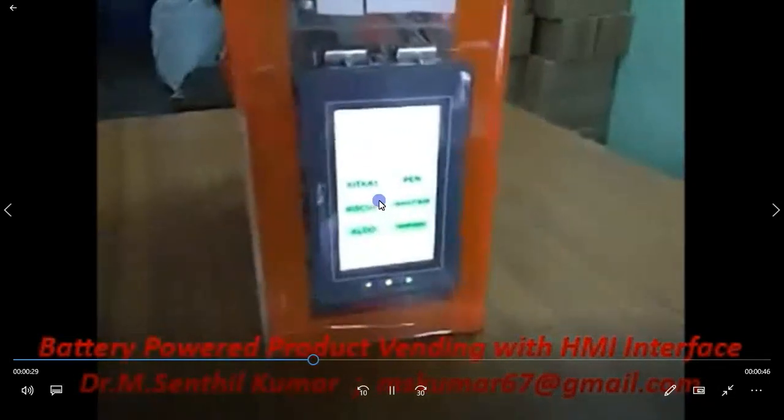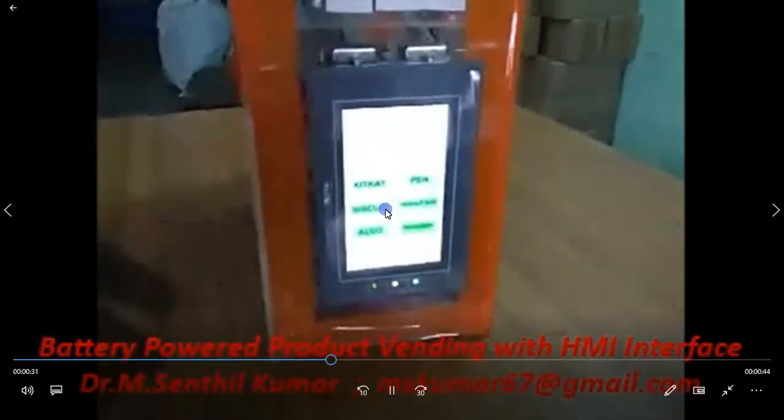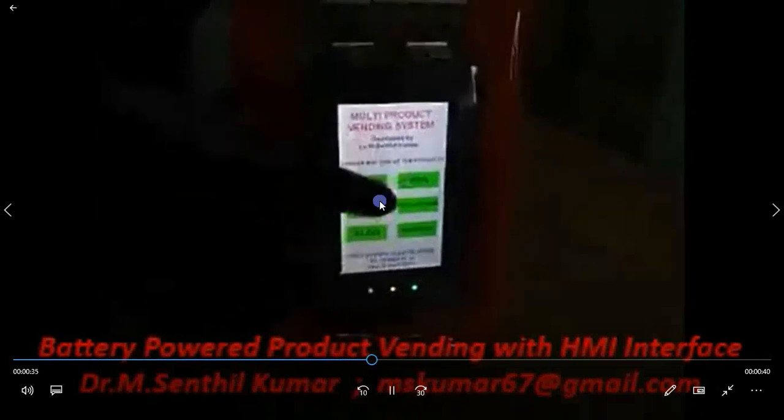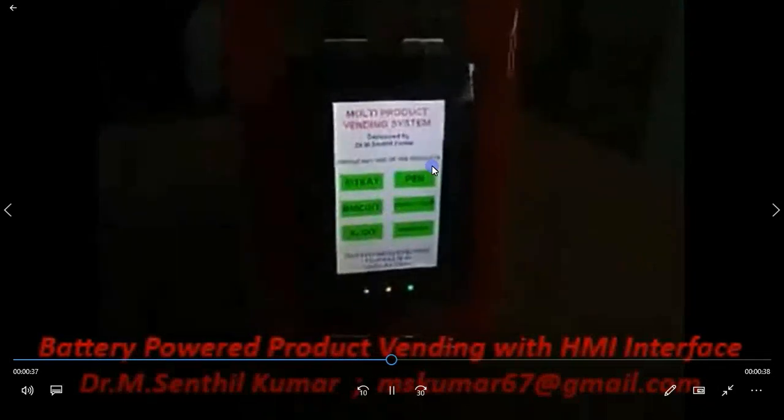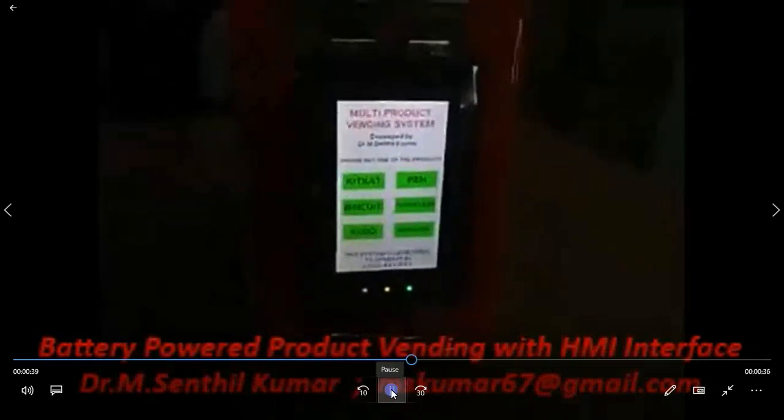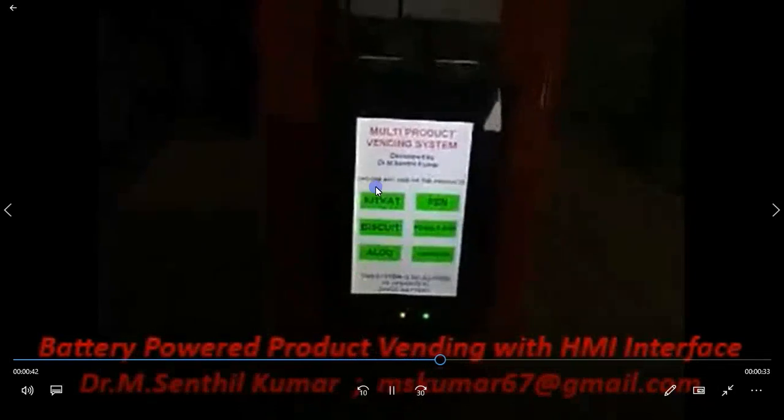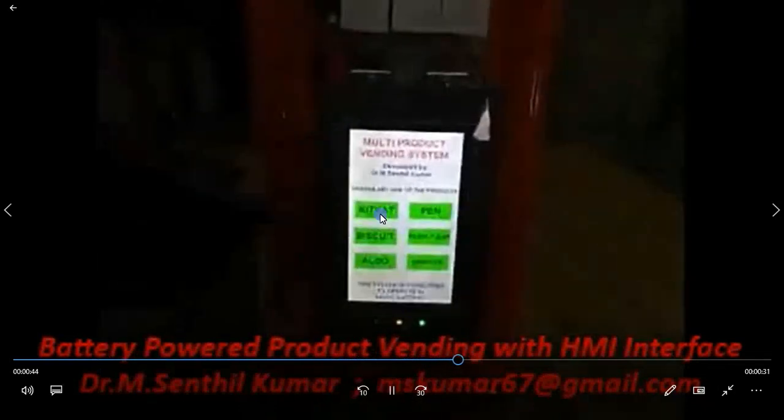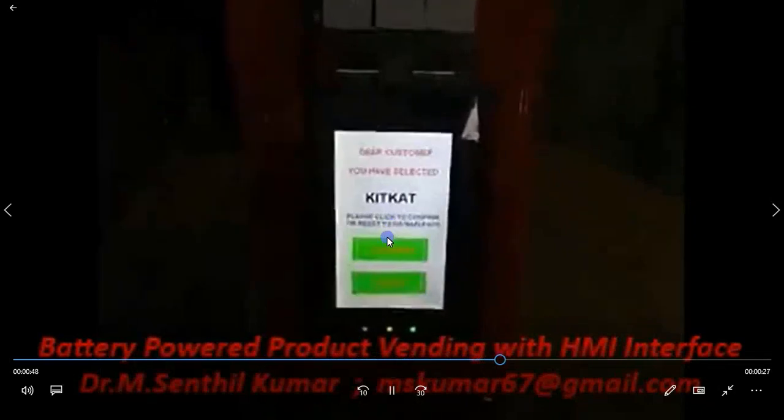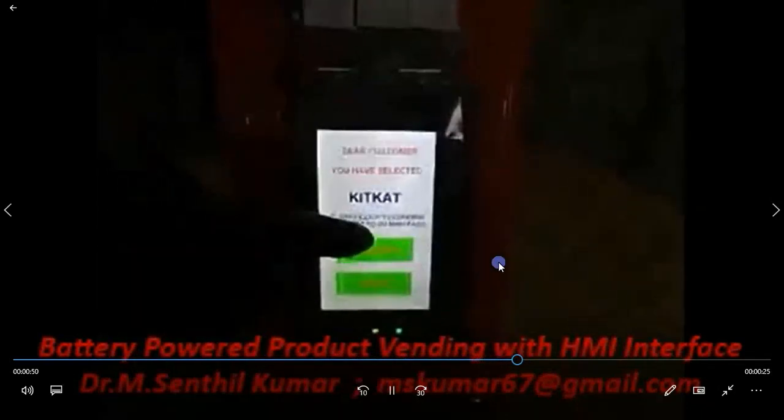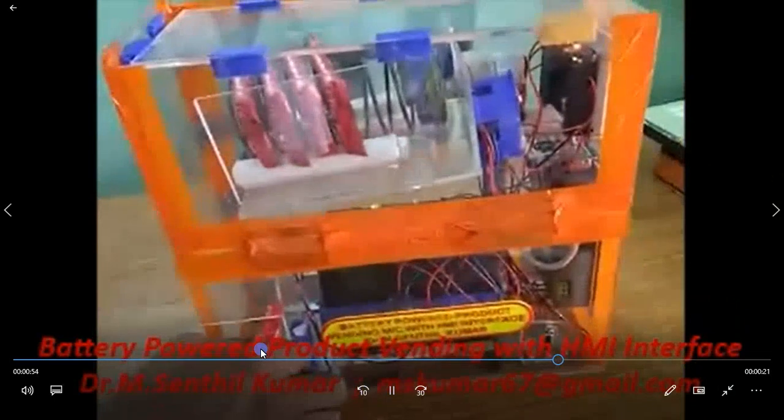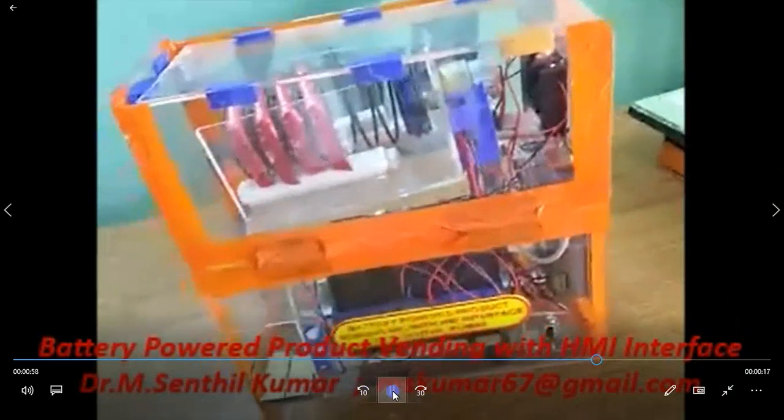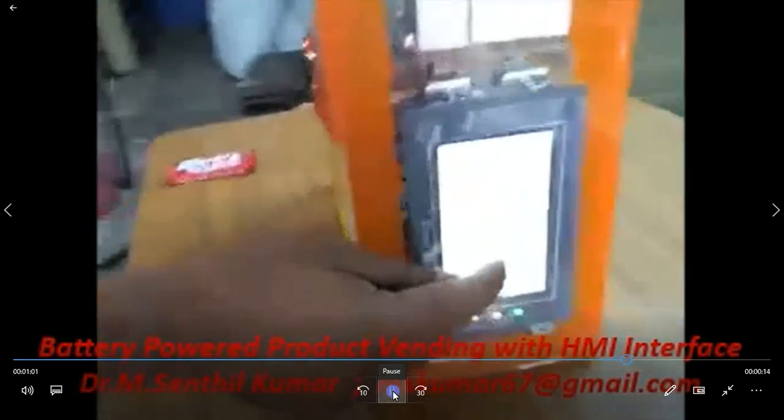Let me switch on. There is a power switch here. Once the power switch is on, then the setup is on. Now you see the HMI screen. The image is somewhat pixelated, but you could see the things. Now I am pressing the KitKat. Then confirm. Then you see, one product, one KitKat is dispensed and a LED will be blinking.